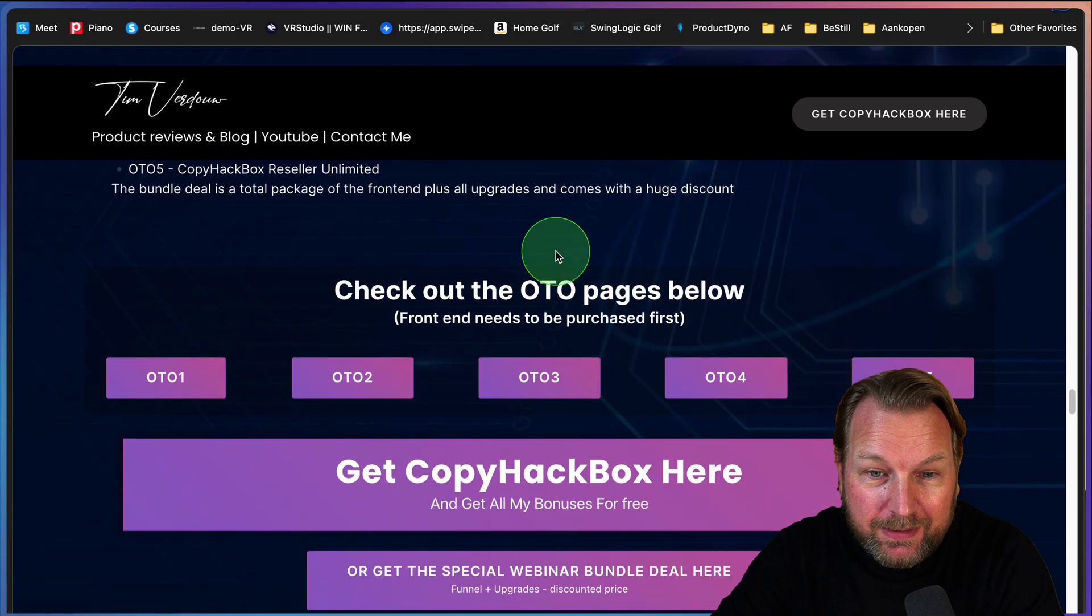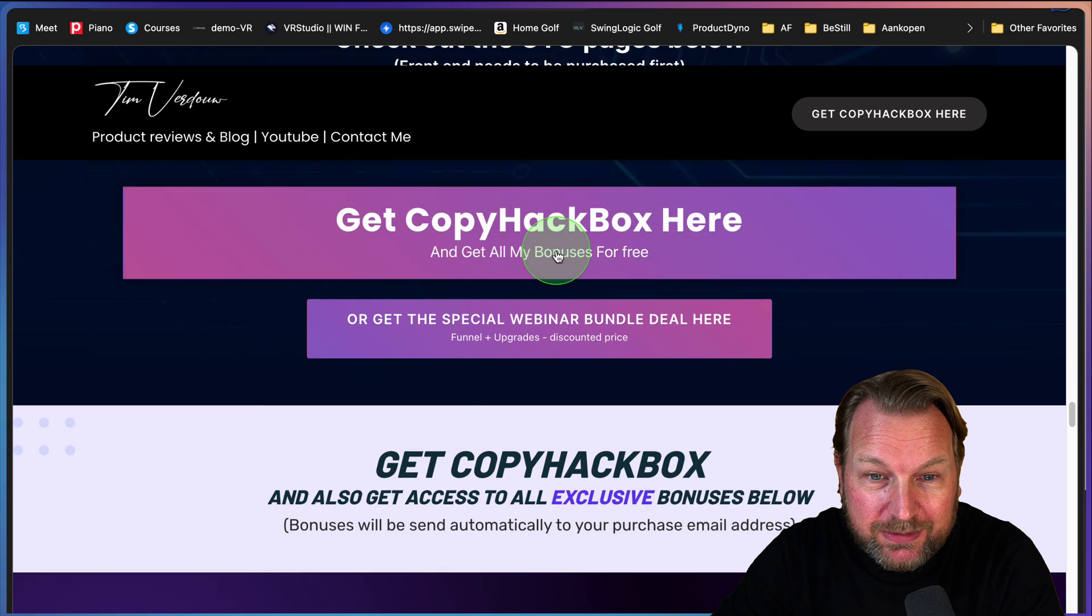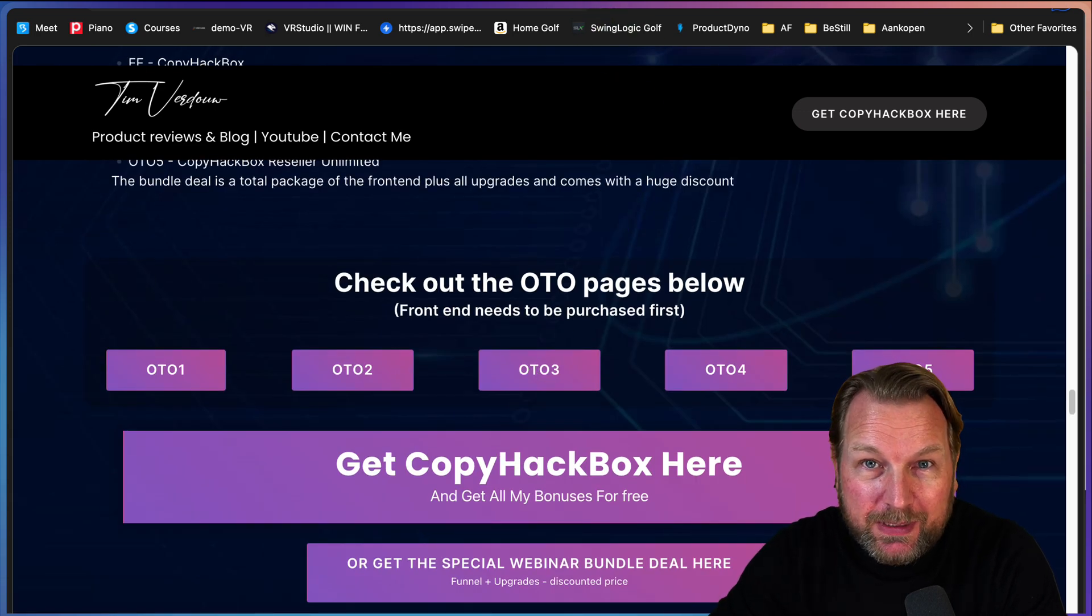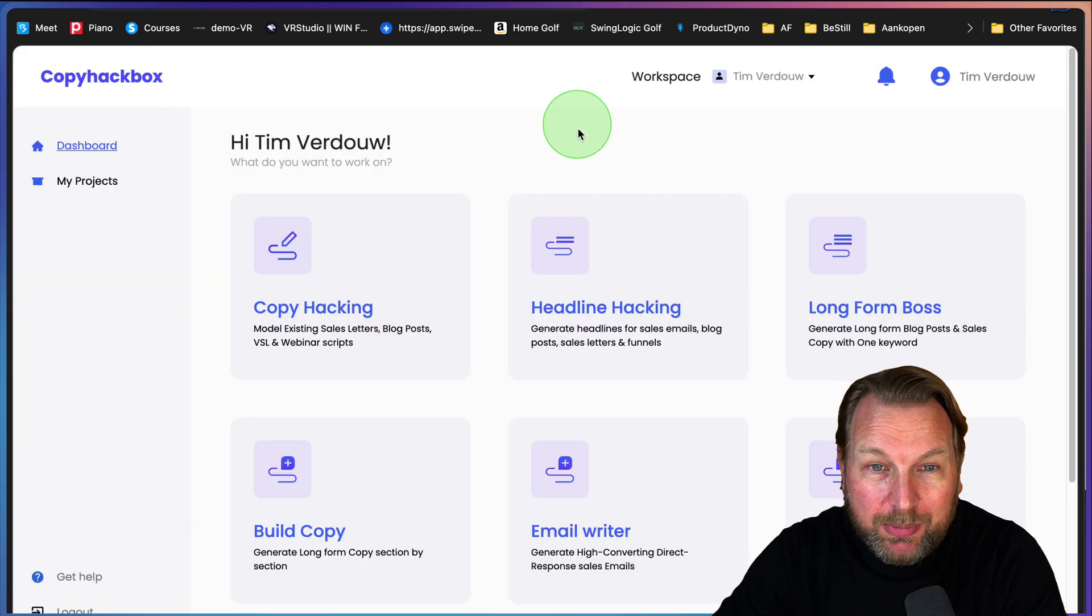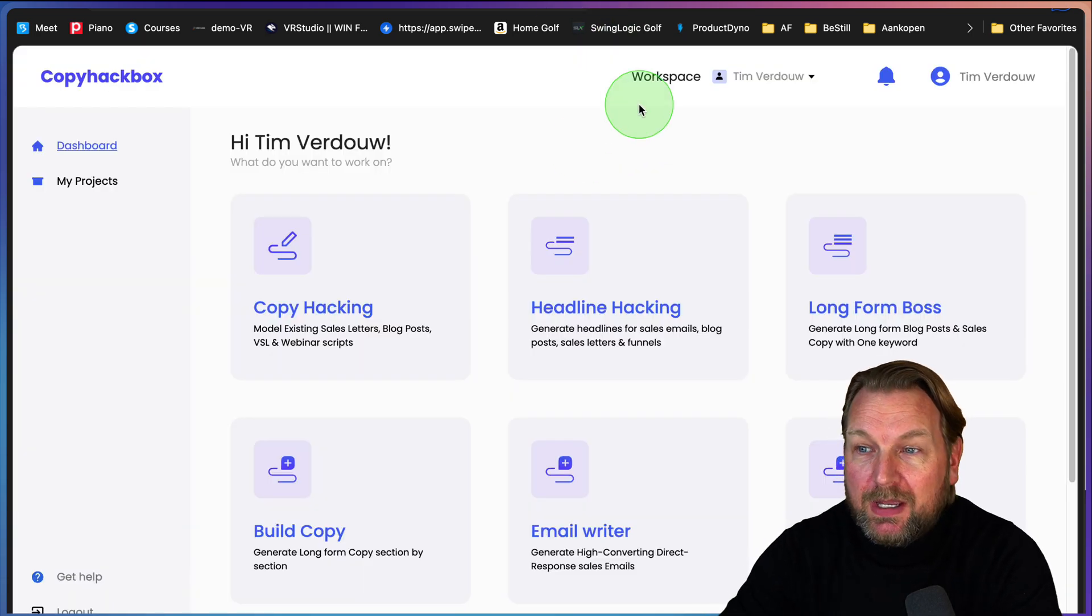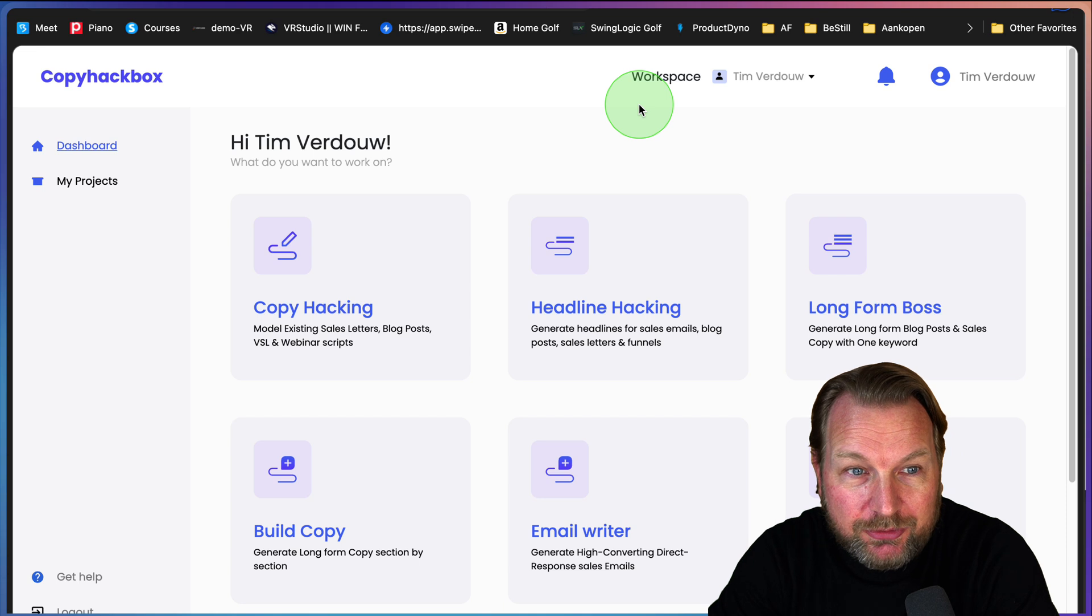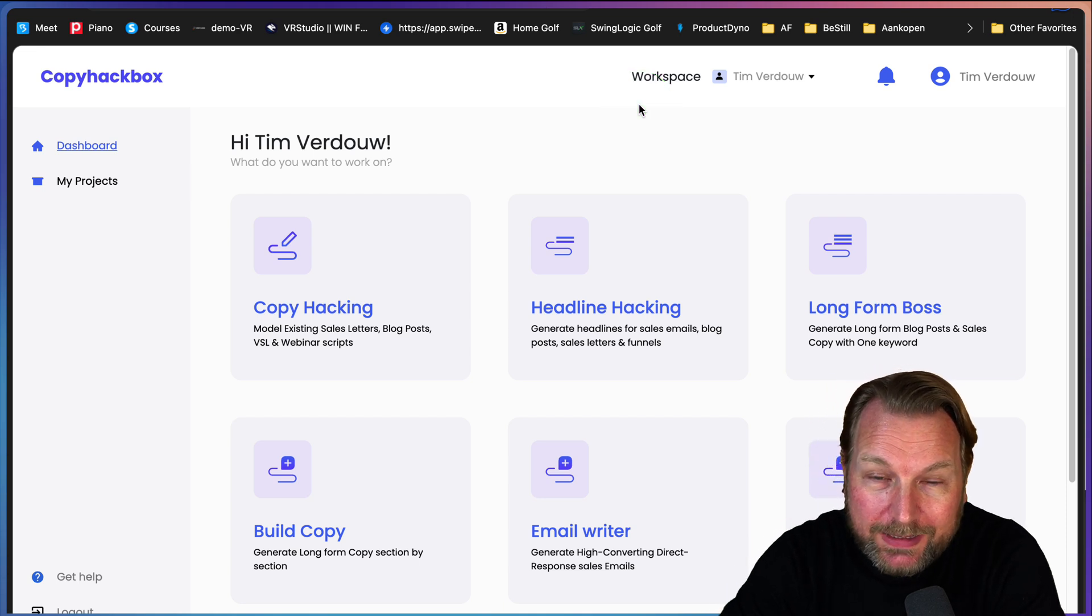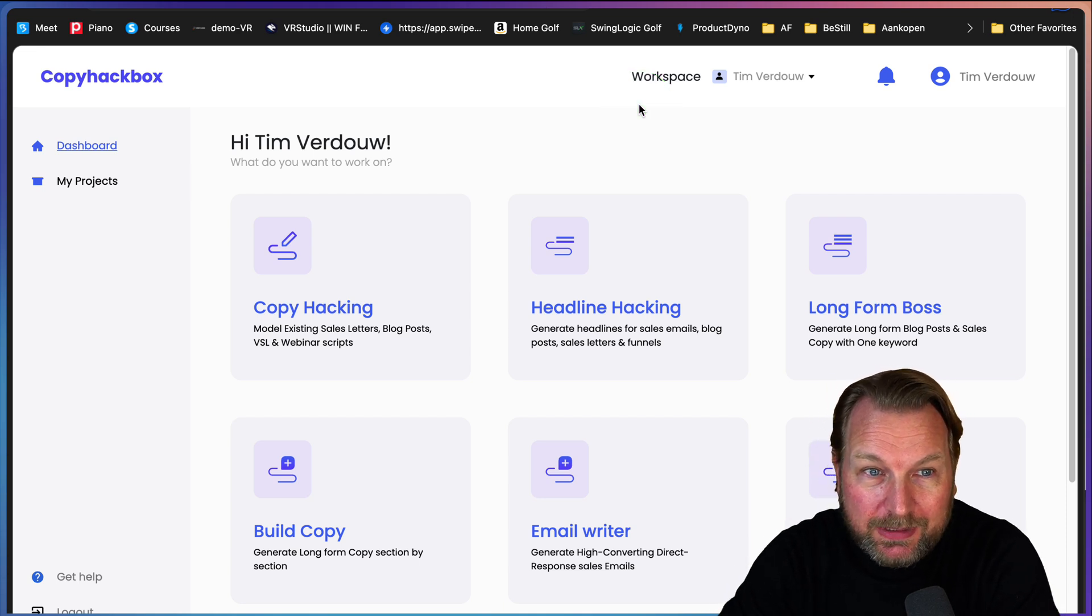You're also going to get some extra bonuses if you pick this up through my page. Let me show you how it works. So right now we're logged in.